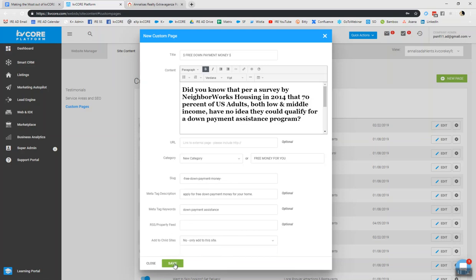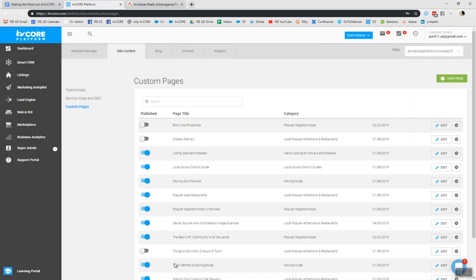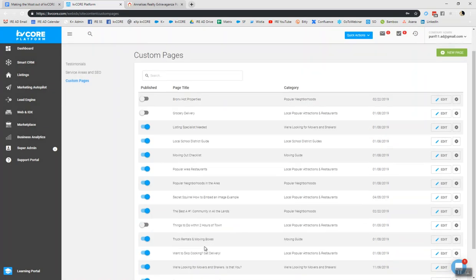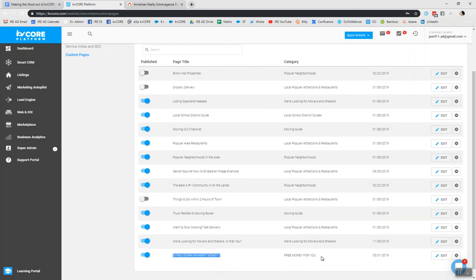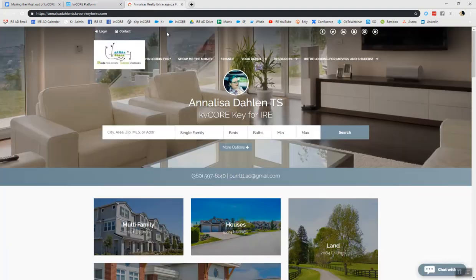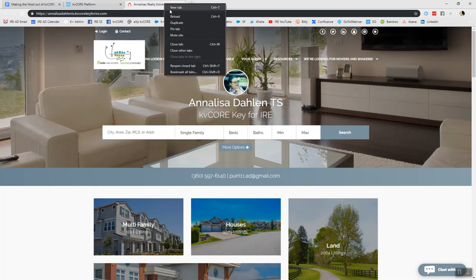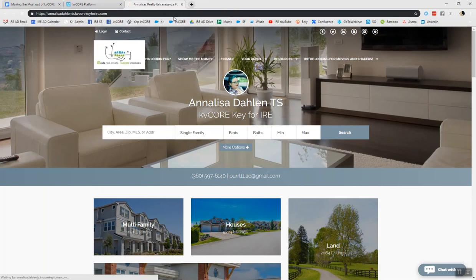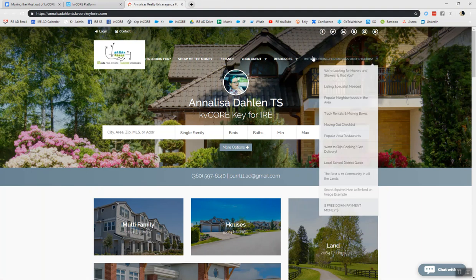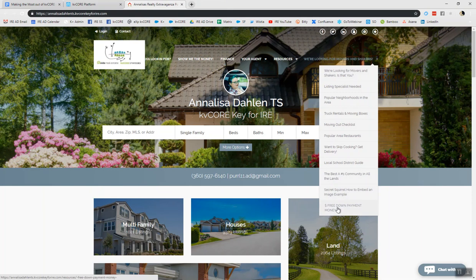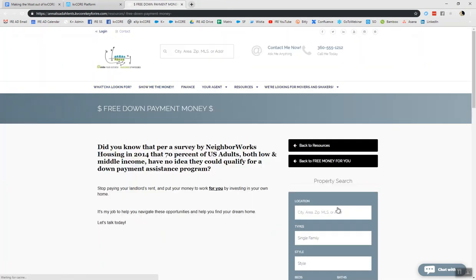And then when I click save, we'll be able to take a look at a whole list of custom pages we have up. And we can see mine is published here. Free money for you, free down payment money. And what I can do now is go back to my resource tab. And I'm going to refresh it here because sometimes takes a moment or two for that blog to refresh onto the system. But we'll take a look here. So now you can see it's landed here on my custom pages. Free down payment money.